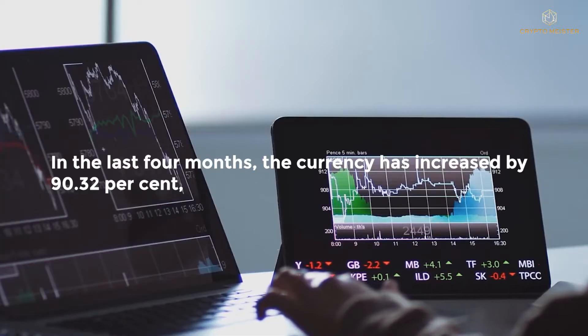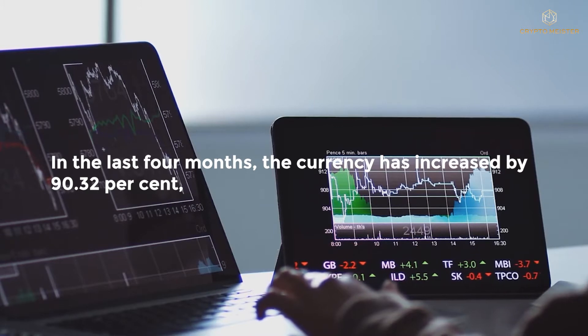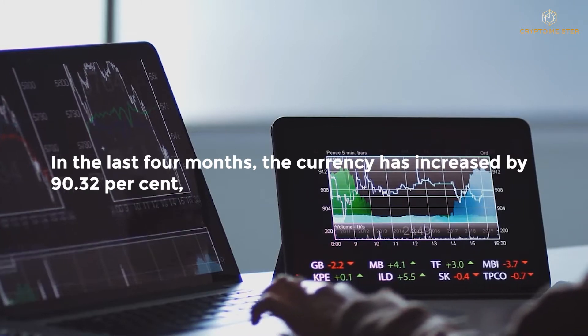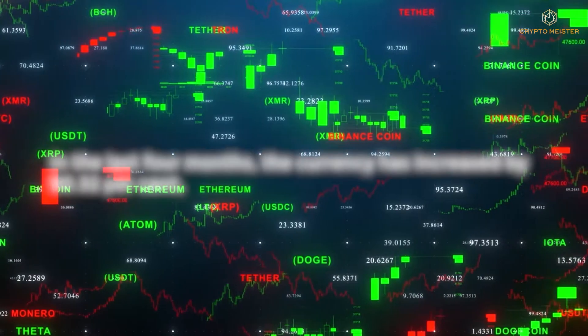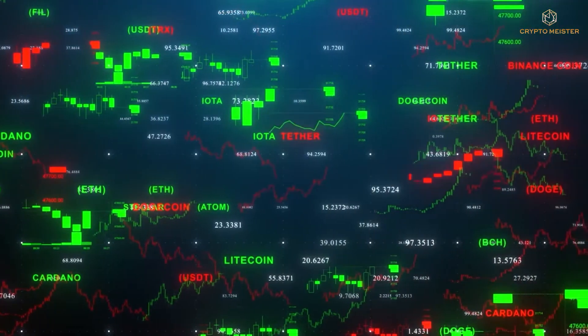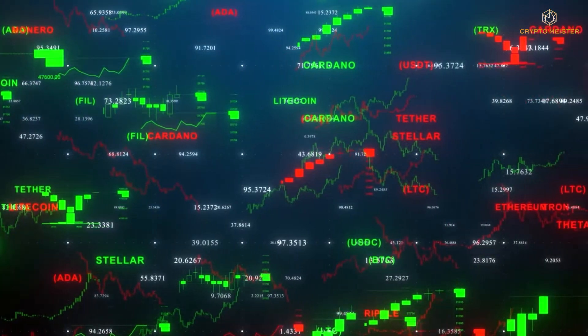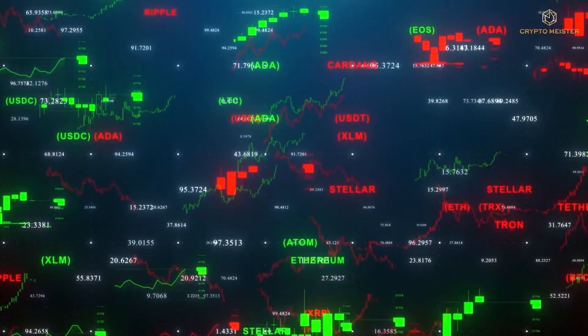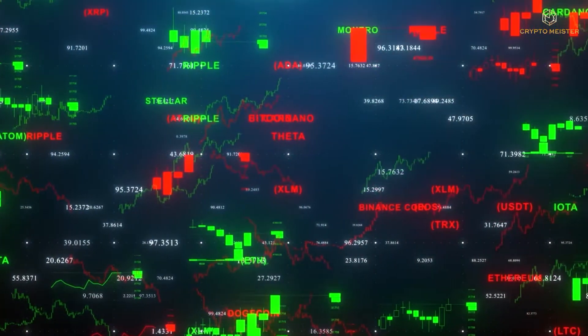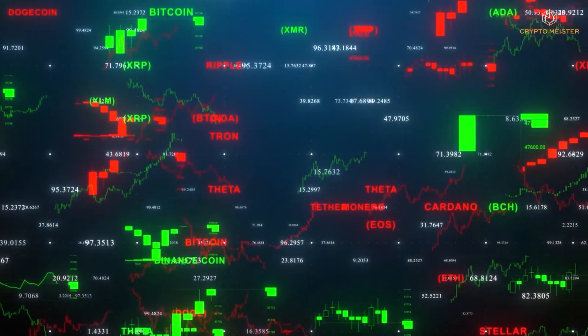In the last four months, the currency has increased by 90.32%, with a high average price of about 0.7 cents and a minimum average price of around 0.6 cents.